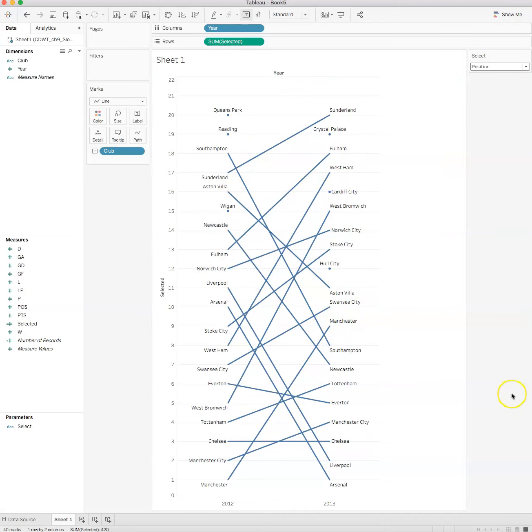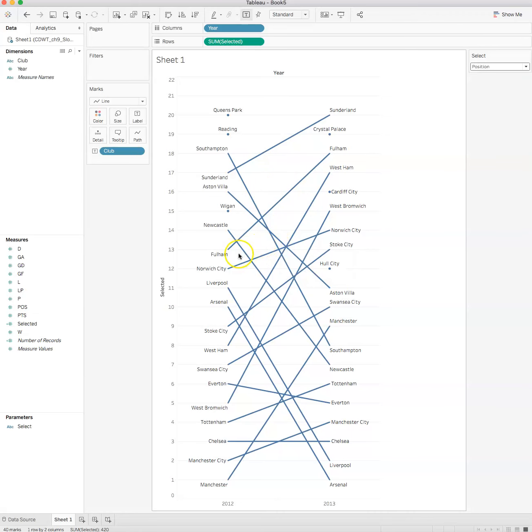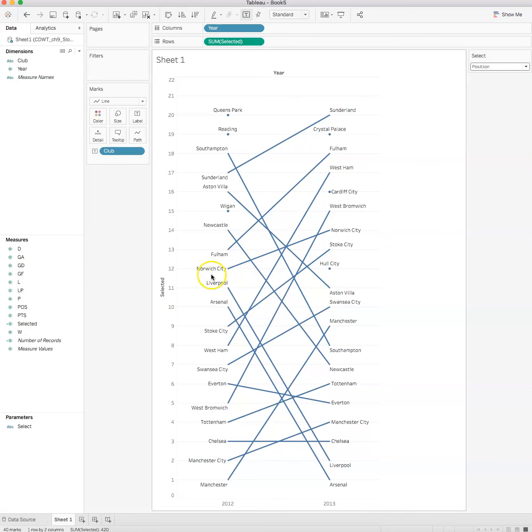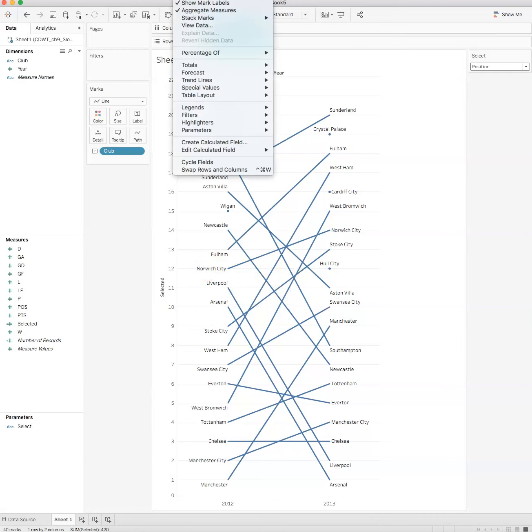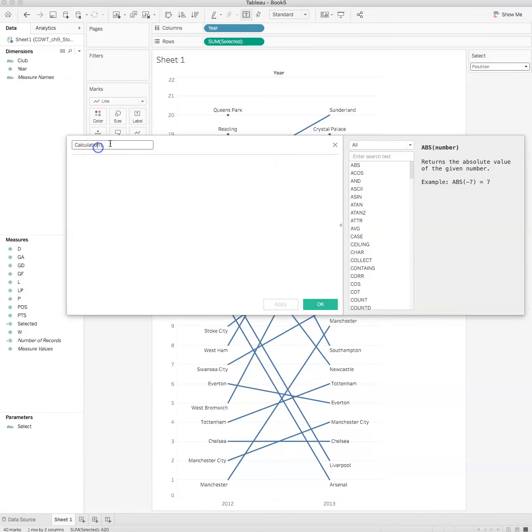Now we want to use the other tools at our disposal to add more information. We can change the thickness of the lines, we can add color to the lines, and we can do that by adding some more calculated fields. Let's create a calculated field and for this one we'll call this one 'delta', which means change.